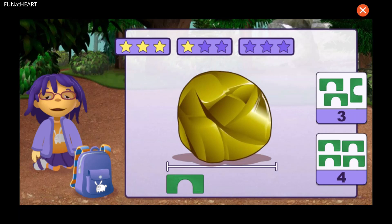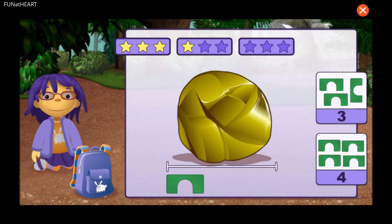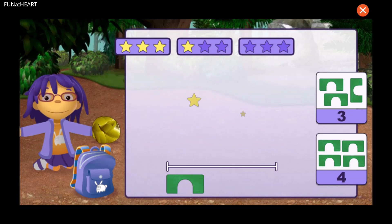How many blocks long is this rock? One, two, three. Good measuring!